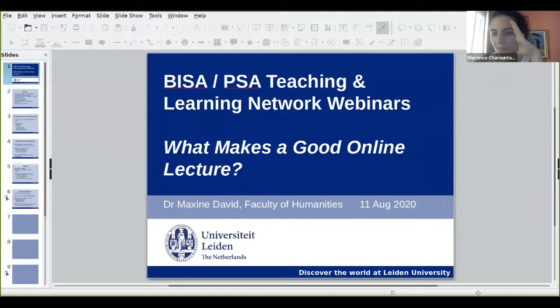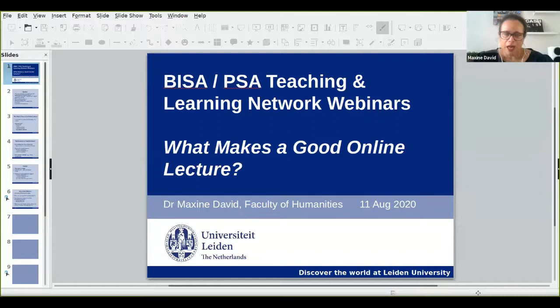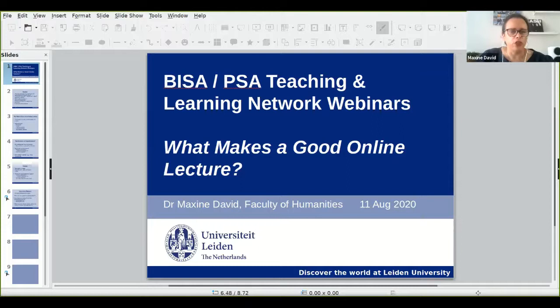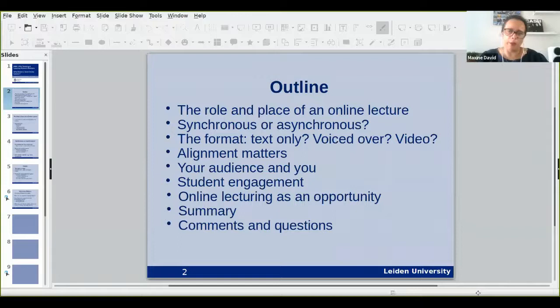Thank you very much to both BISA and PSA for inviting me, and thank you Donna and Jamie who's already helping us with the technical issues — which is getting me right back into teaching mode. Thank you also to all of you in attendance, especially given the heat. So let's proceed to business and think about what makes a good online lecture. This will take around 25 to 30 minutes and then allow the same amount of time for questions or comments.